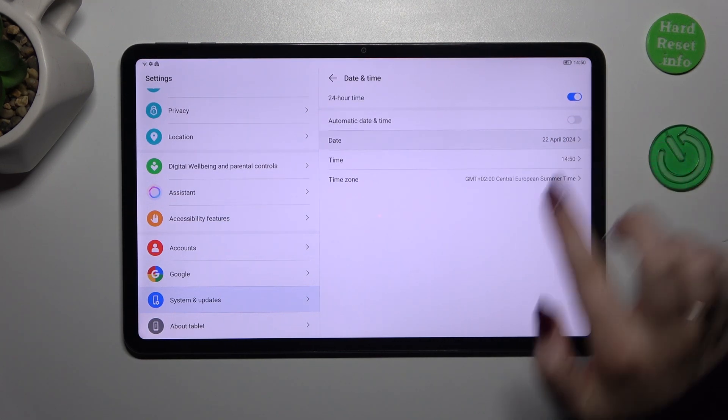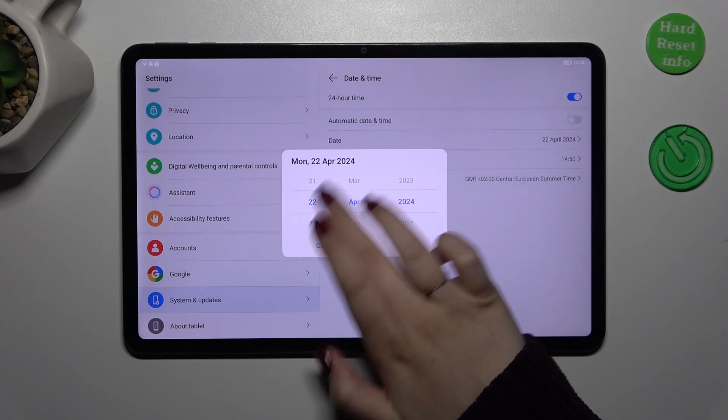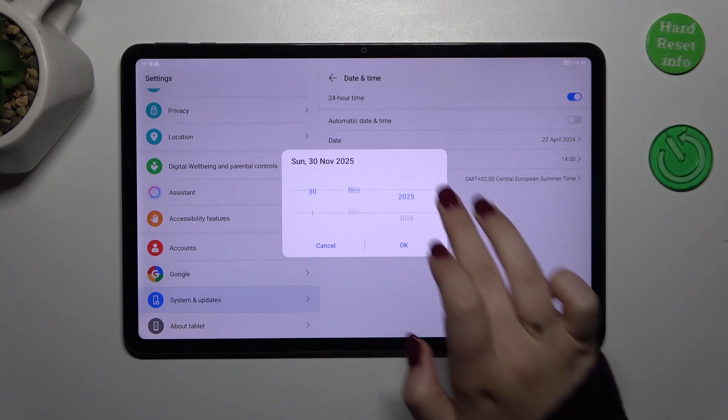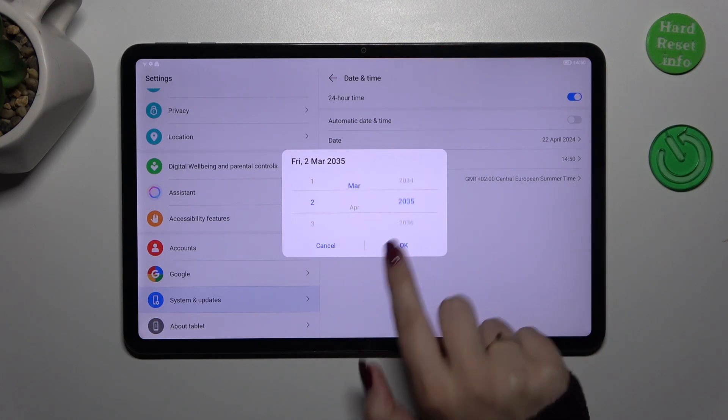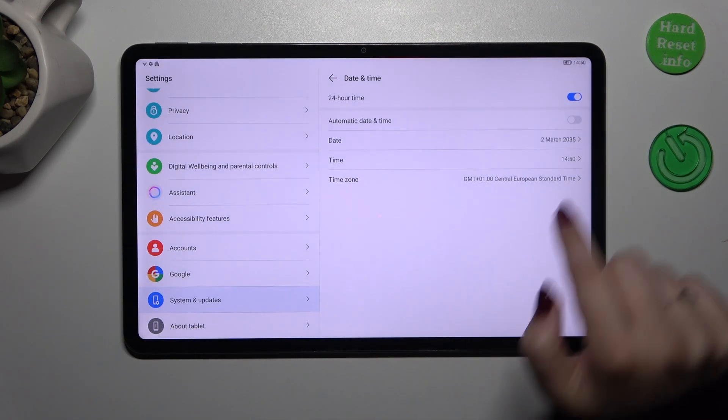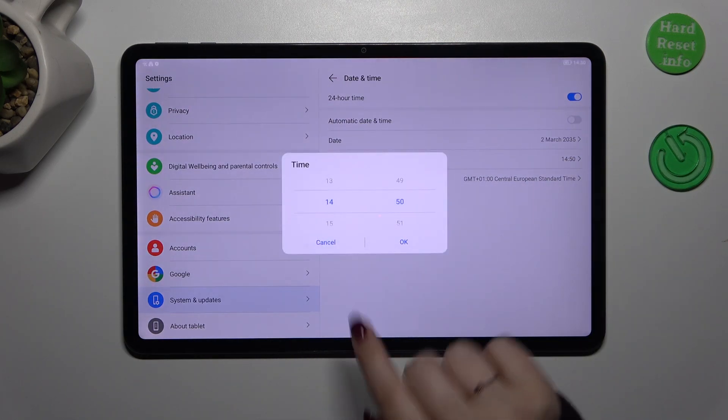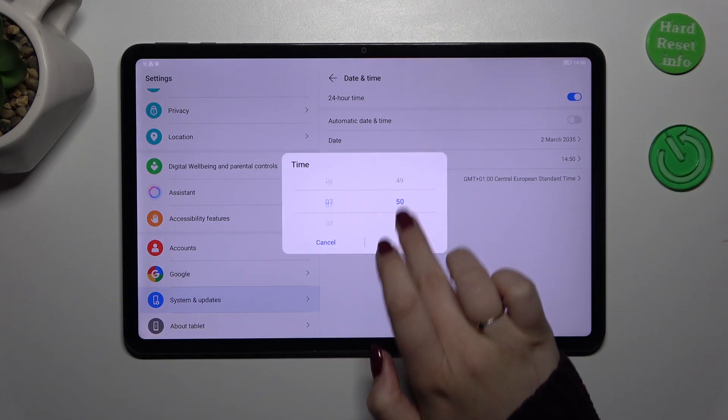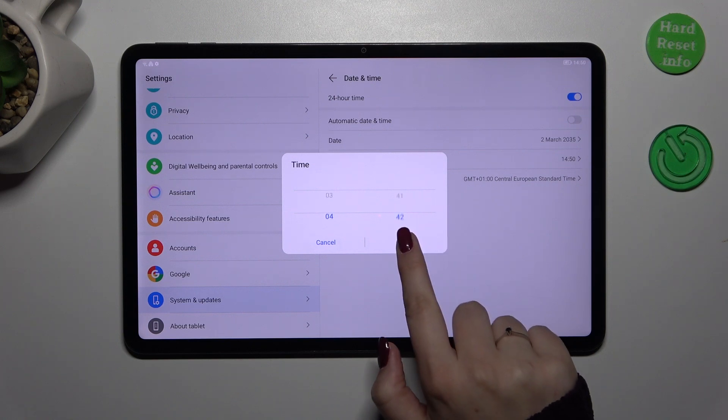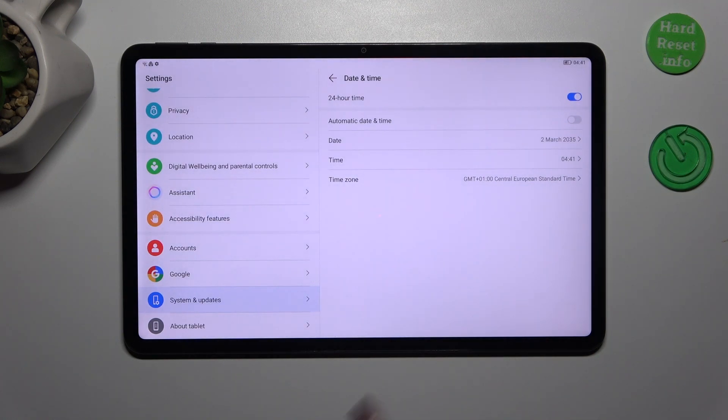Now we can freely tap on date and just by swiping change the date, tap on ok to confirm. Same situation with the time, just by swiping and confirm.